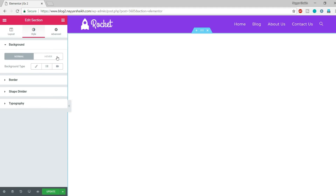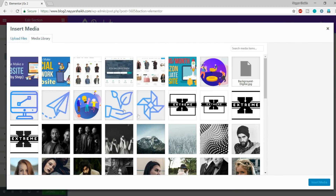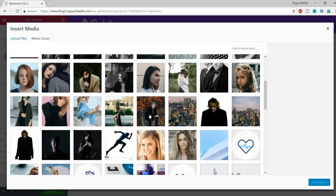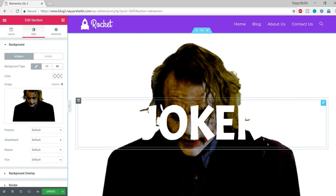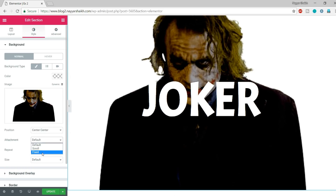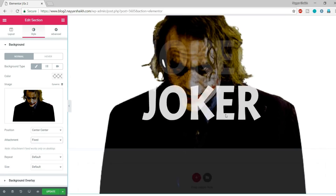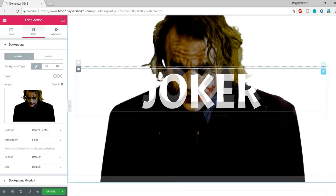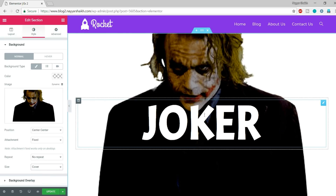Go to Style and in the background add the Joker image. Select Classic, click Add New Image, and select the Joker image — it's also linked in the video description. Set the Position to Center Center, Attachment to Fixed, Repeat to No Repeat, and Size to Cover. This is our background image.